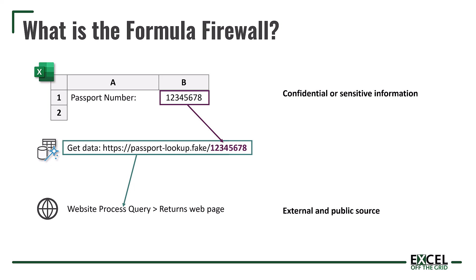Now Power Query has no idea whether the value we're passing is confidential or not. Therefore rather than allowing the risk, Power Query stops the data with the formula firewall and asks us, are you really sure? Is this what you want to do? And then all we have to do is set up our queries in the right way to make sure that we work with the formula firewall.